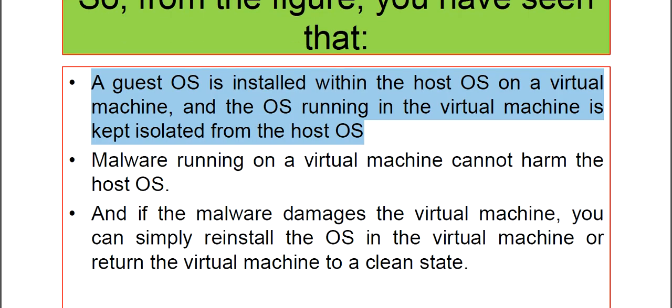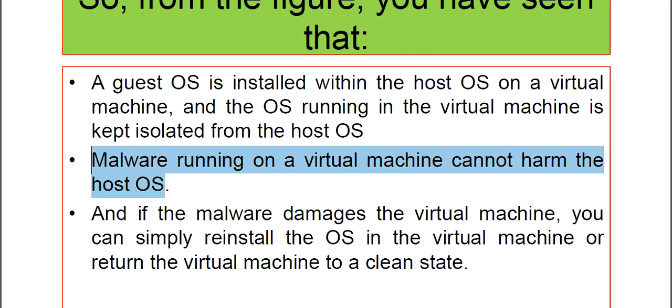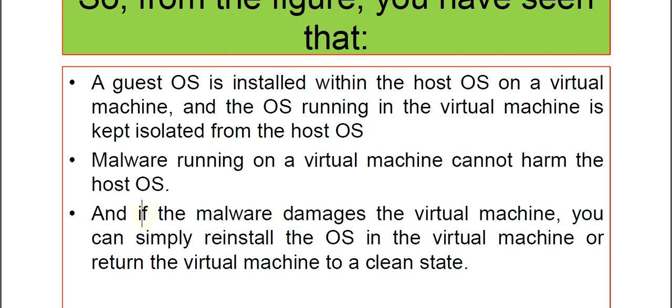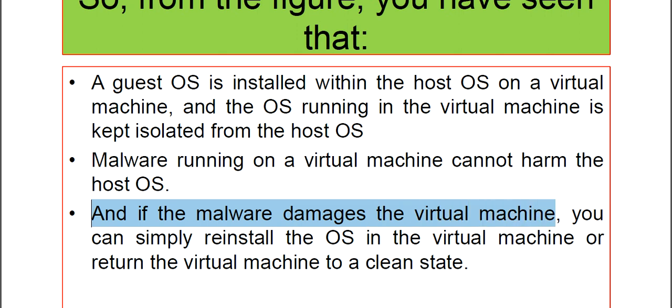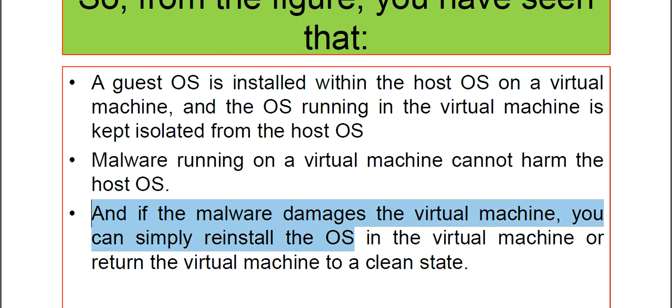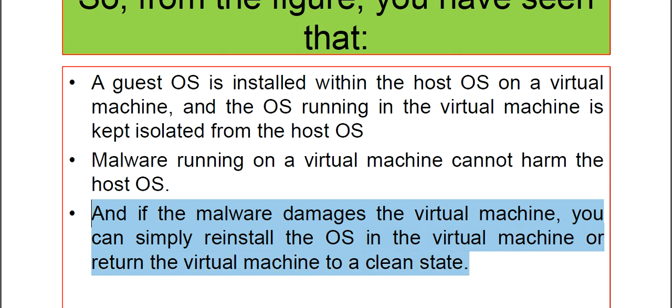Malware running on a Virtual Machine cannot harm the Host OS because they are being isolated from each other. And if the malware damages the Virtual Machine, you can simply reinstall the operating system in the Virtual Machine or return the Virtual Machine to a clean state. That's the advantage of Virtual Machine with respect to Malware Analysis.